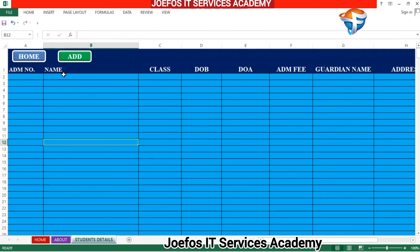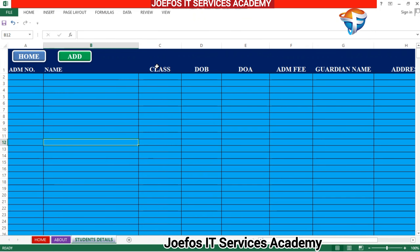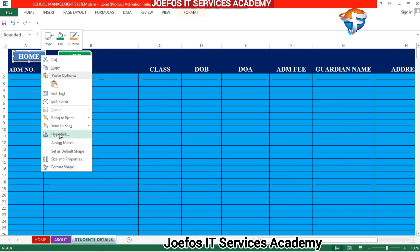This is what we designed in our previous lesson — the student details table. Before we move to the teachers detail table, let's assign a hyperlink to the home button so that we can navigate to the home page of this school management system. So let's right-click on it and click on hyperlink.